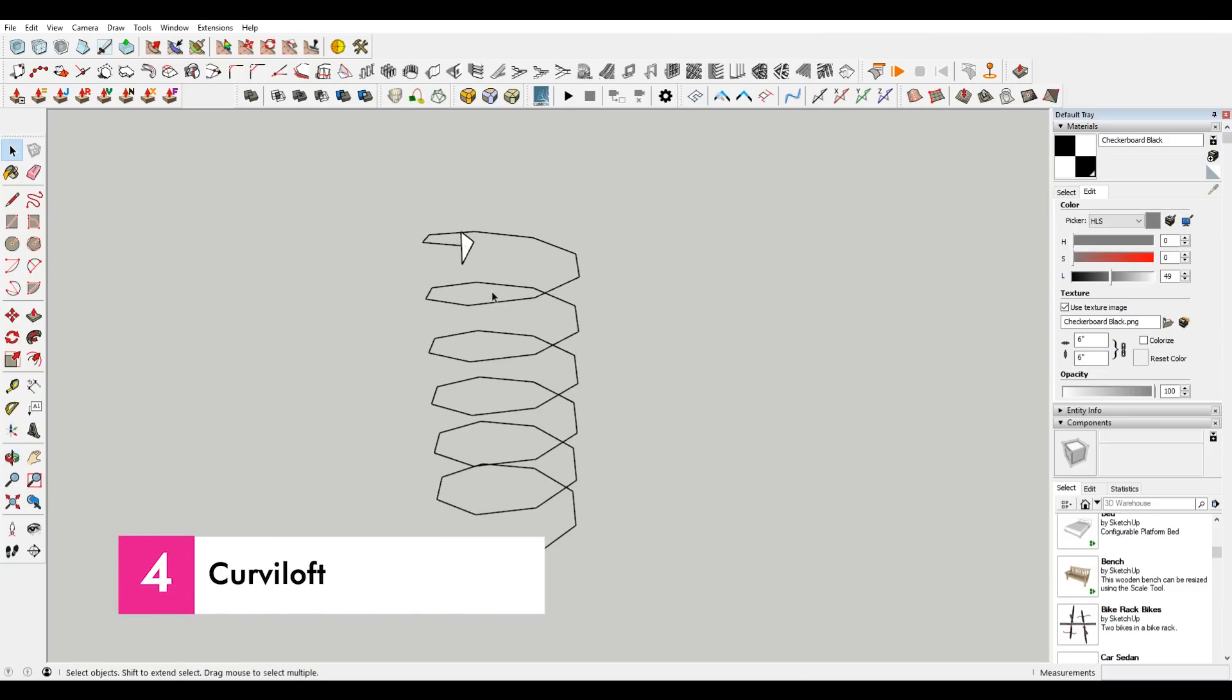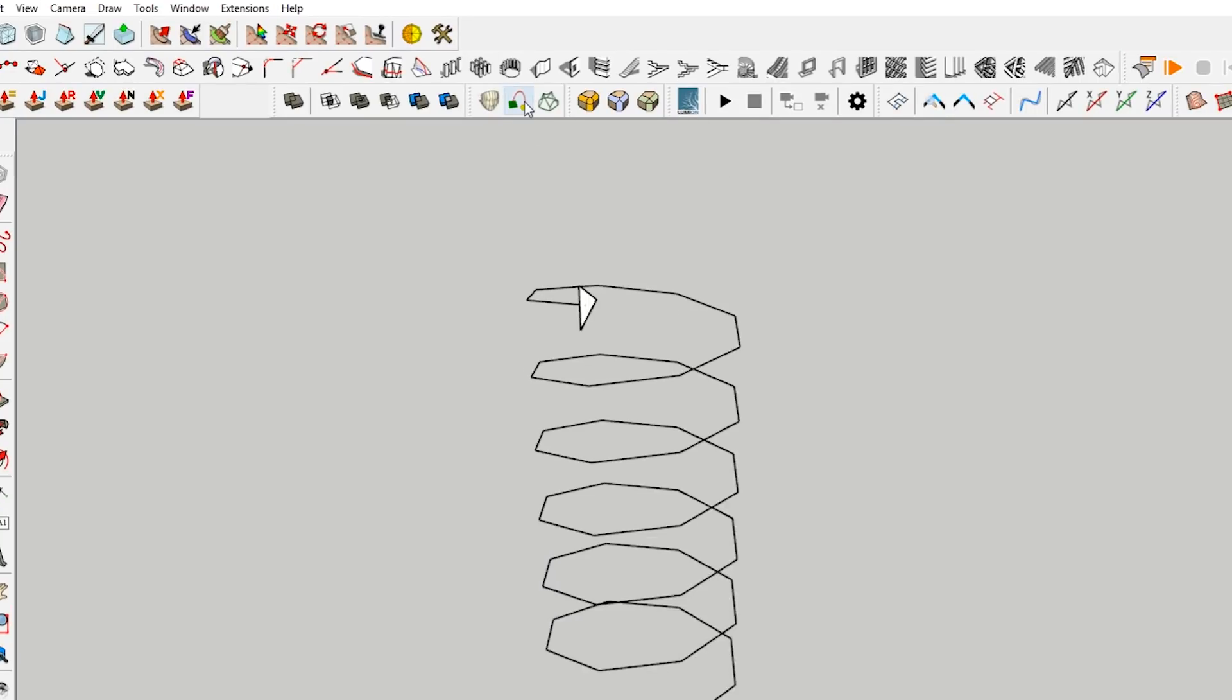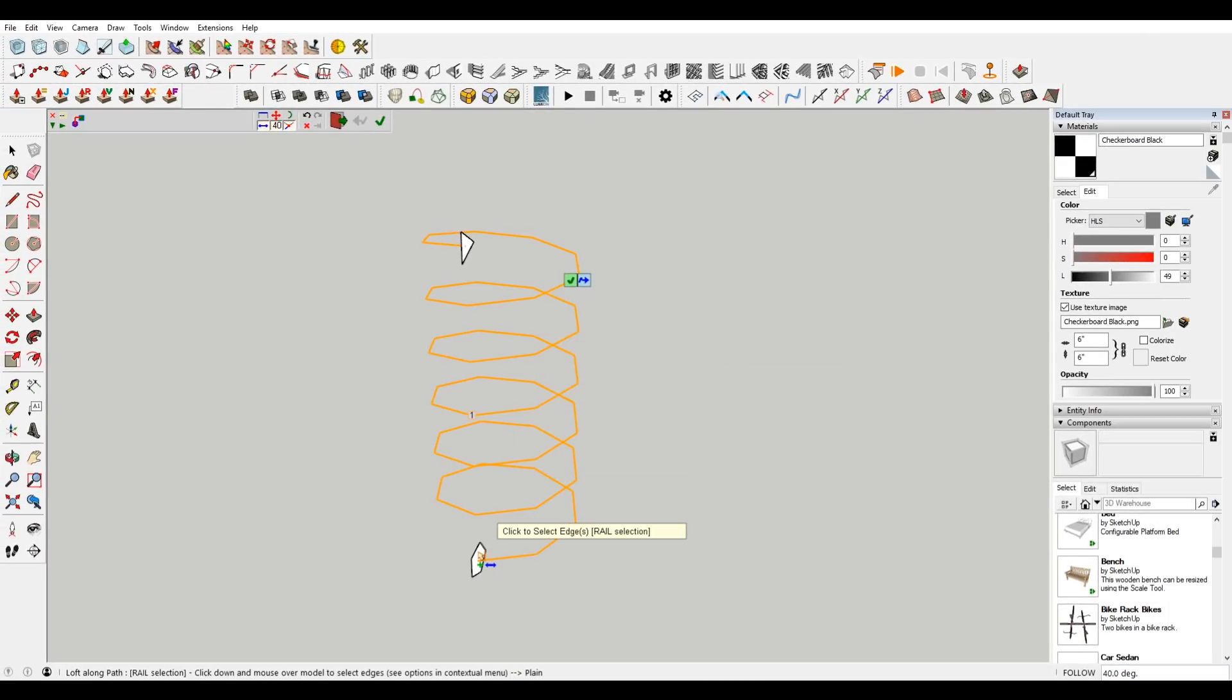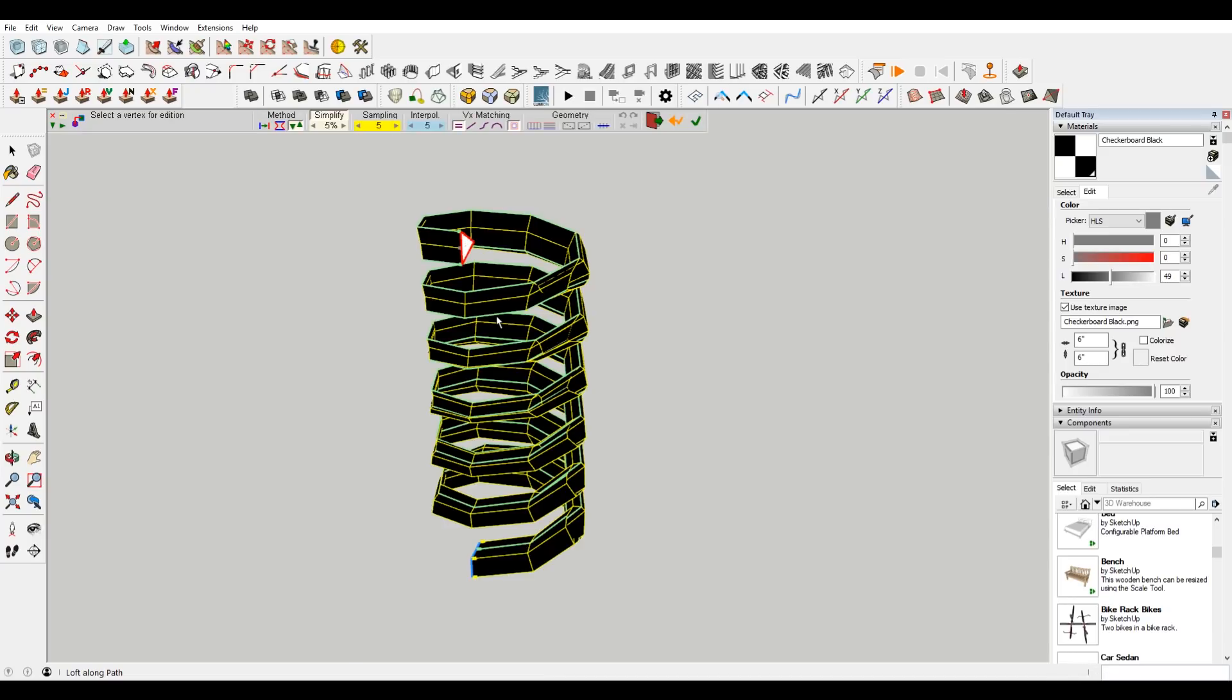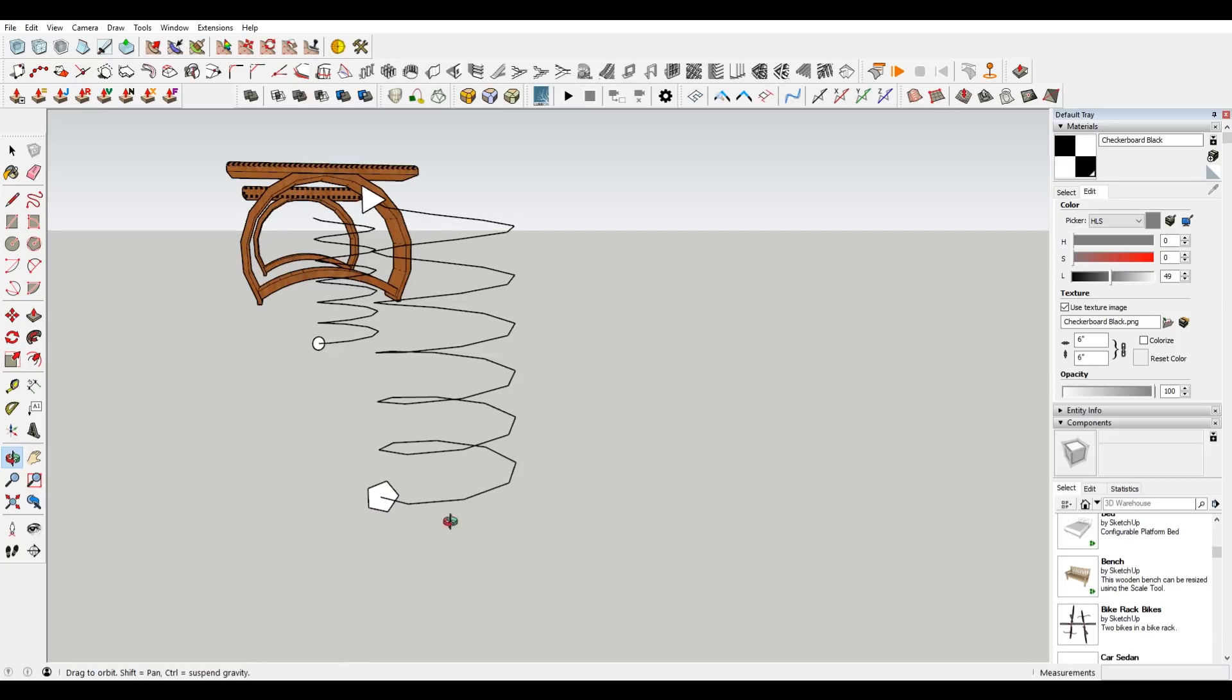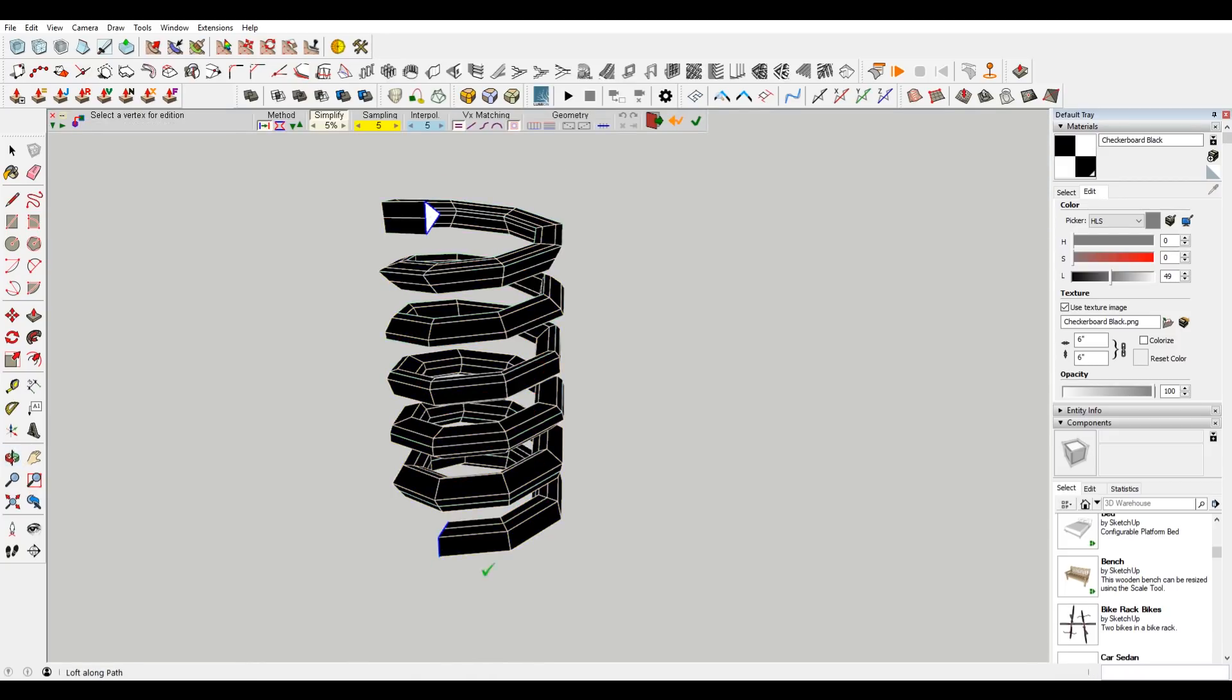Similarly, I have this Curviloft plugin installed, that is also a Fredo-6 plugin. So if I select this here, I can select this rail and select the shape, and then I can also select that third shape. You can see this is a Pentagon, this is a triangle. But enter, it allows me to essentially go between the two shapes. So it starts at the bottom, it's doing a helix starting as a Pentagon, then as it gets towards the top, it turns into a triangle.